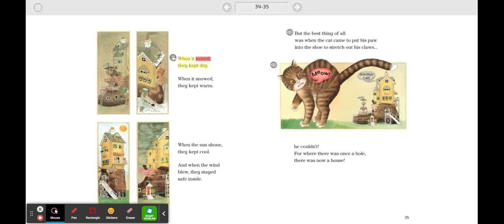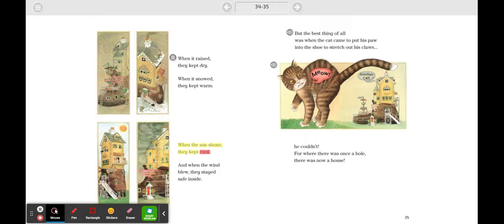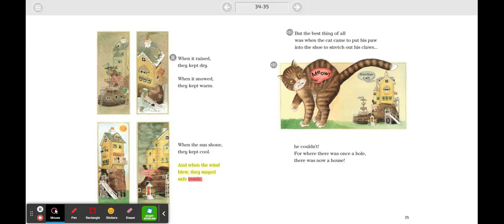When it rained, they kept dry. When it snowed, they kept warm. When the sun shone, they kept cool. And when the wind blew, they stayed safe inside.